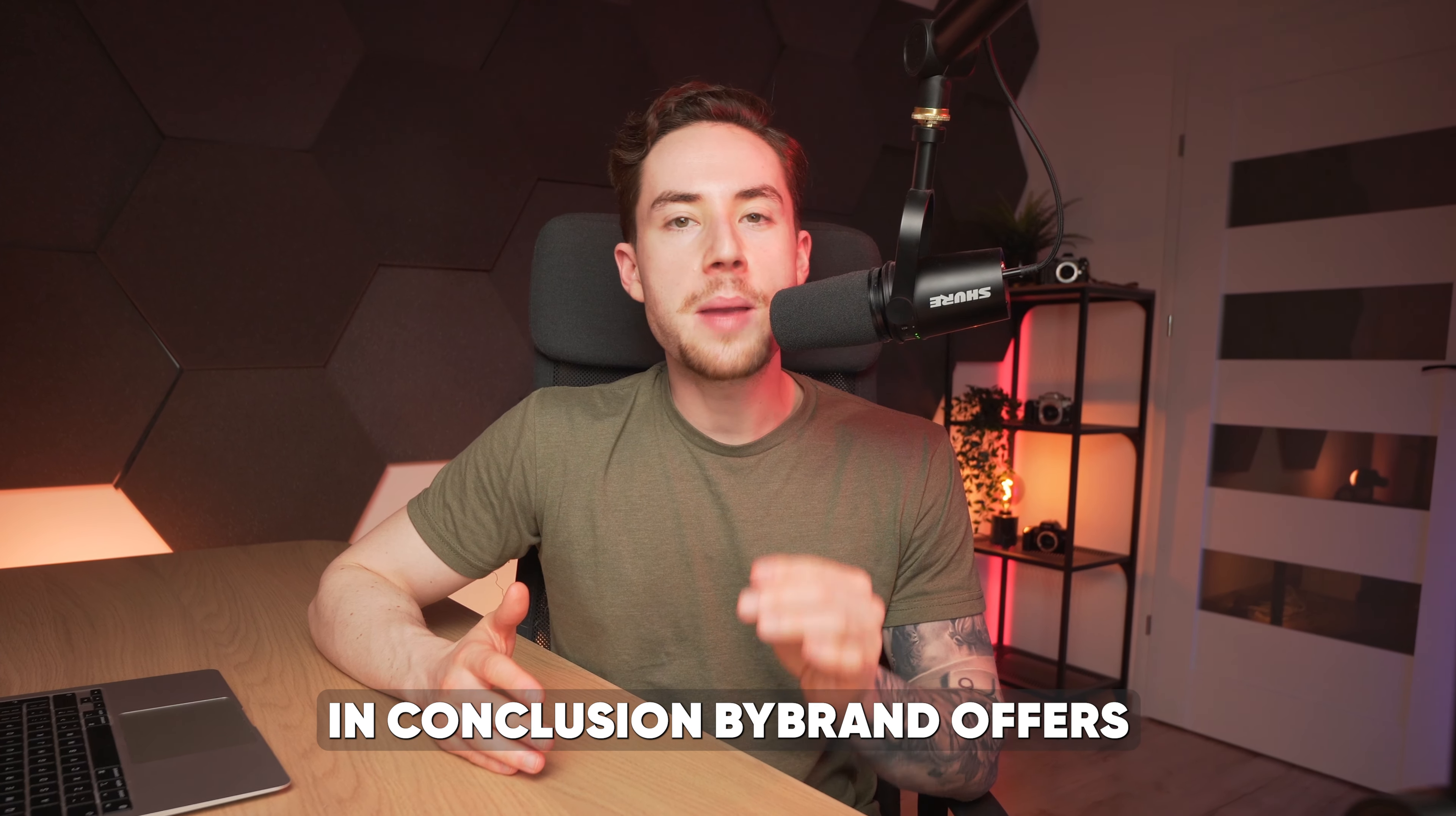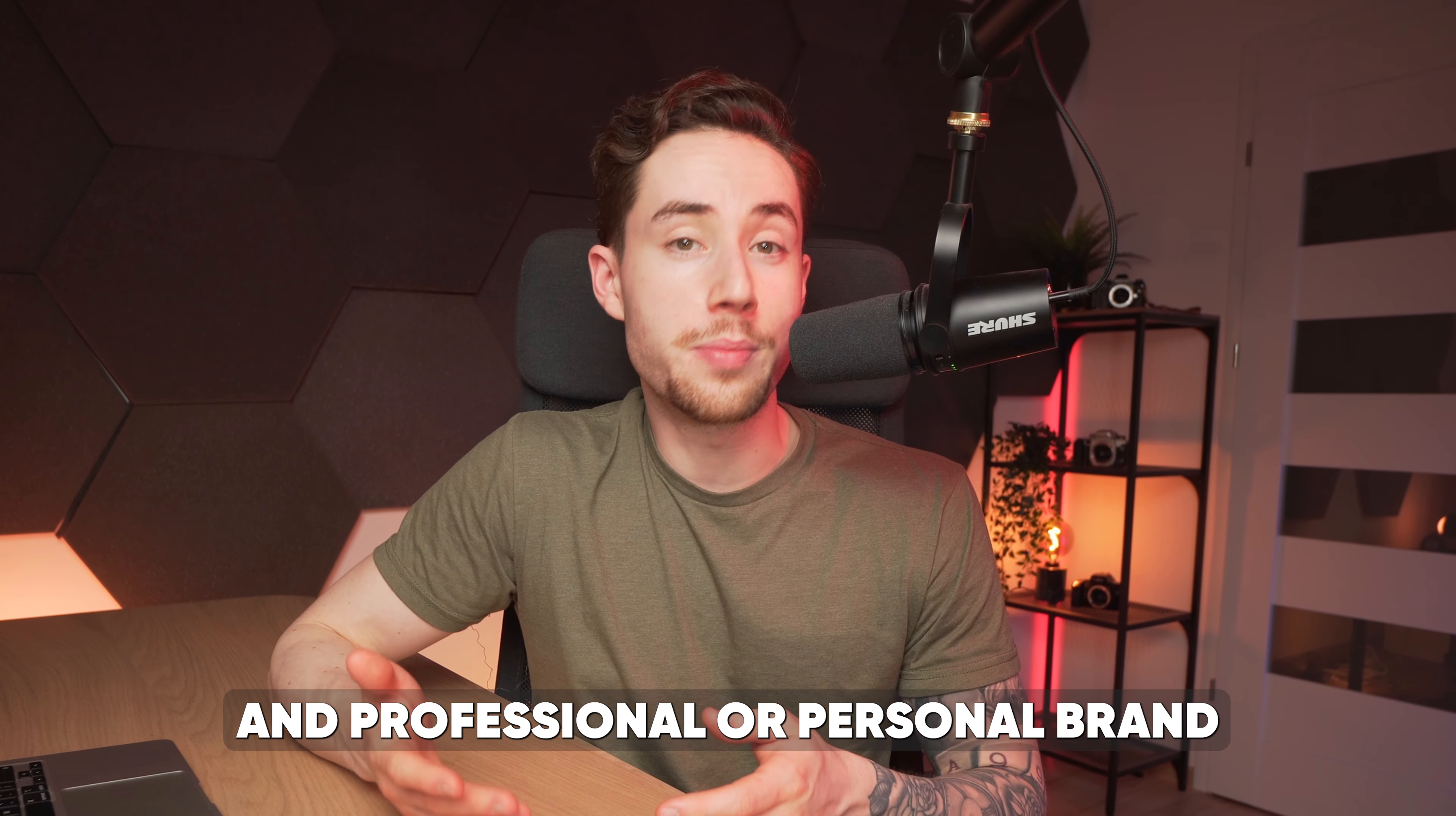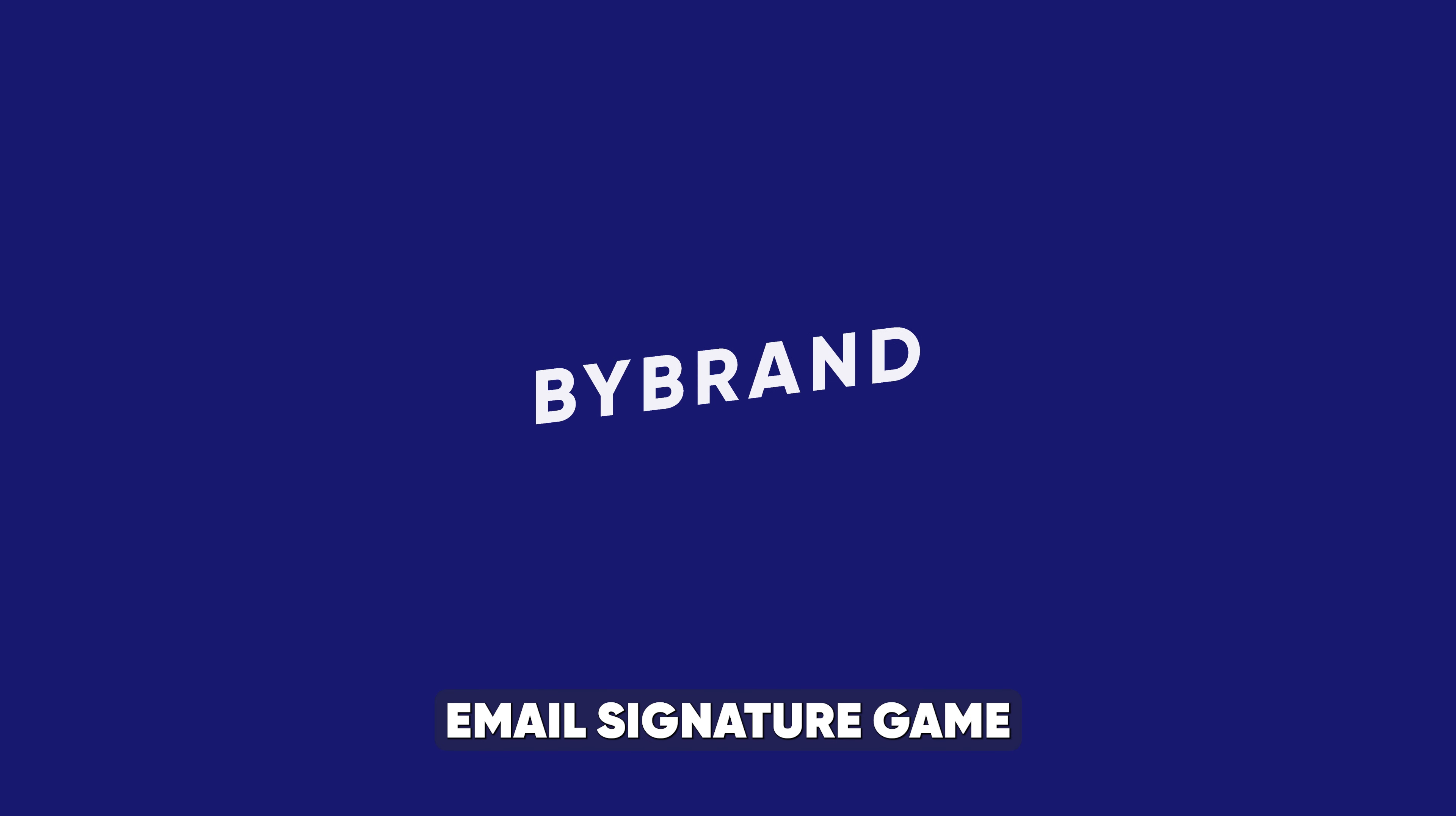In conclusion, ByBrand offers an easy-to-use tool that transforms your email communication and professional or personal brand. With these five different ways to create an email signature, you can find the perfect fit for your needs. Try ByBrand today and elevate your email signature game.